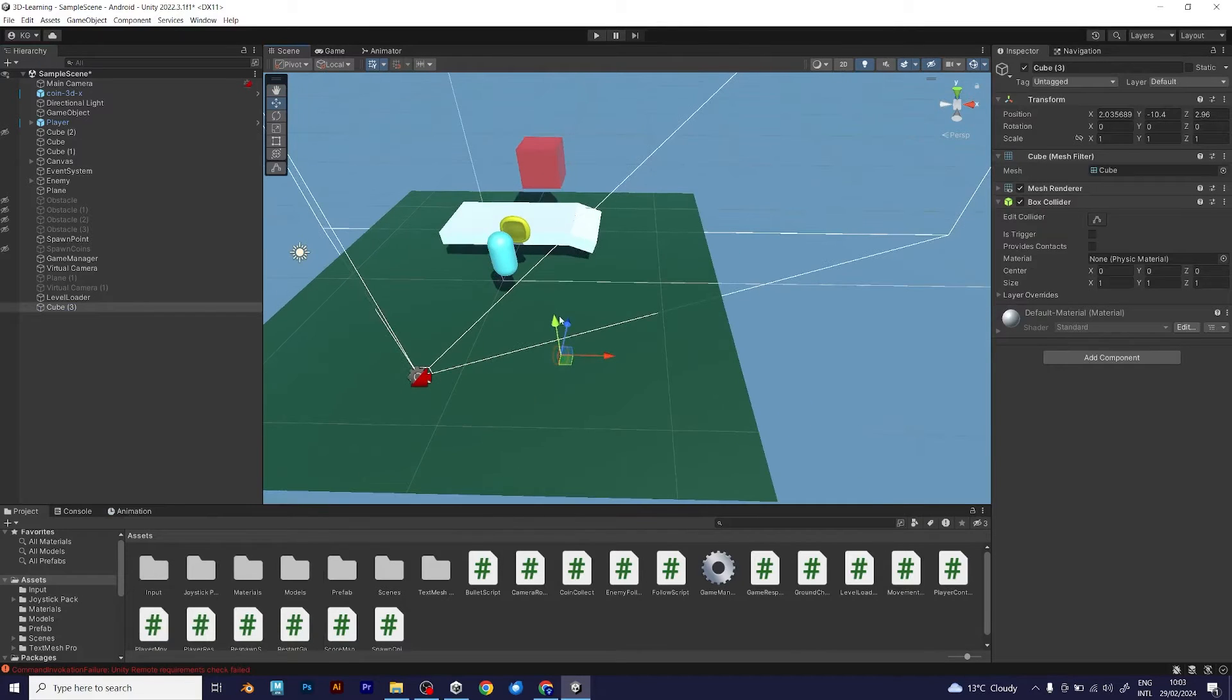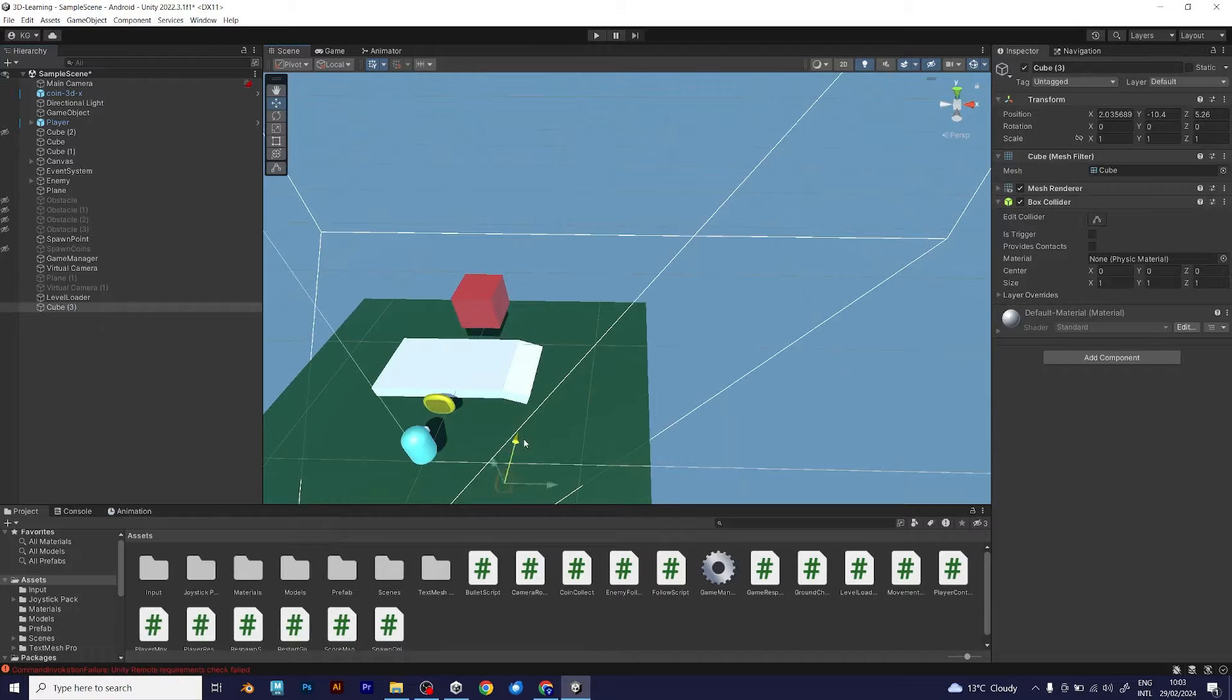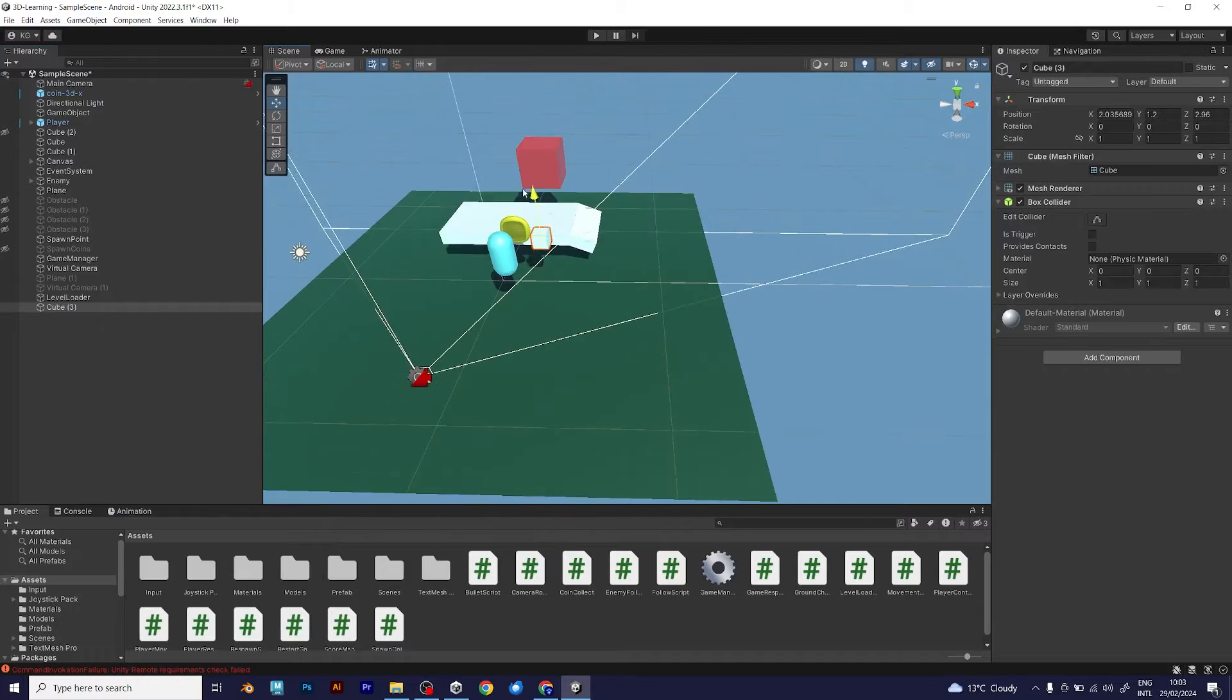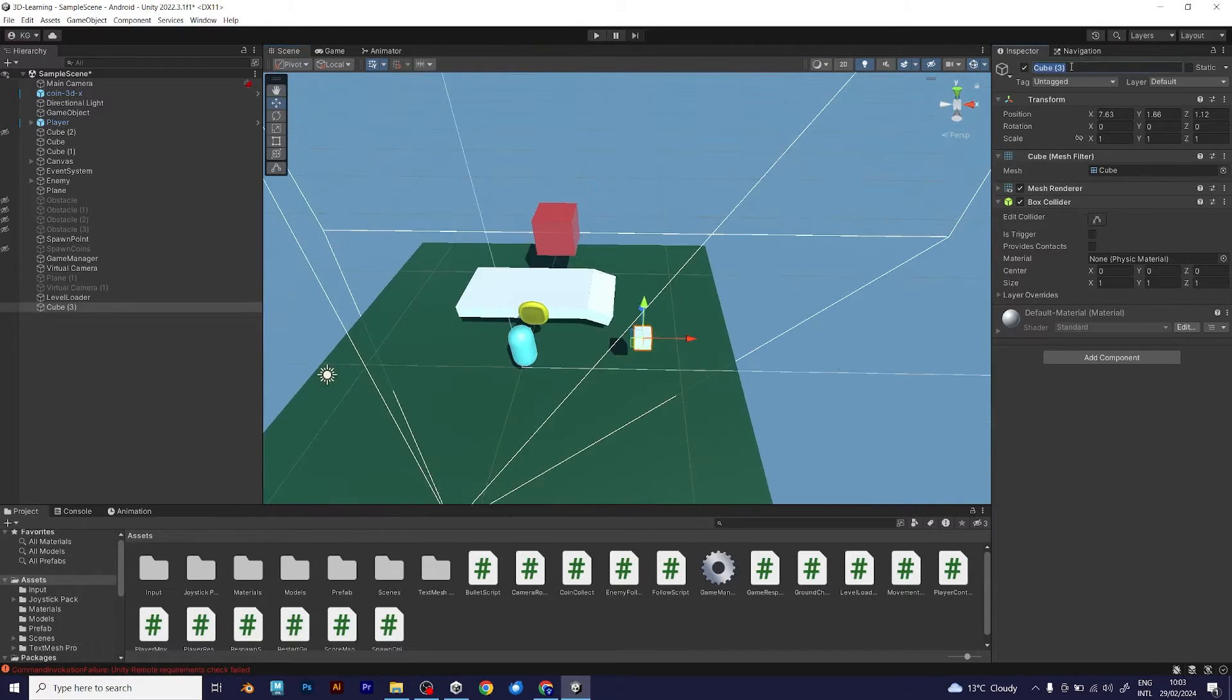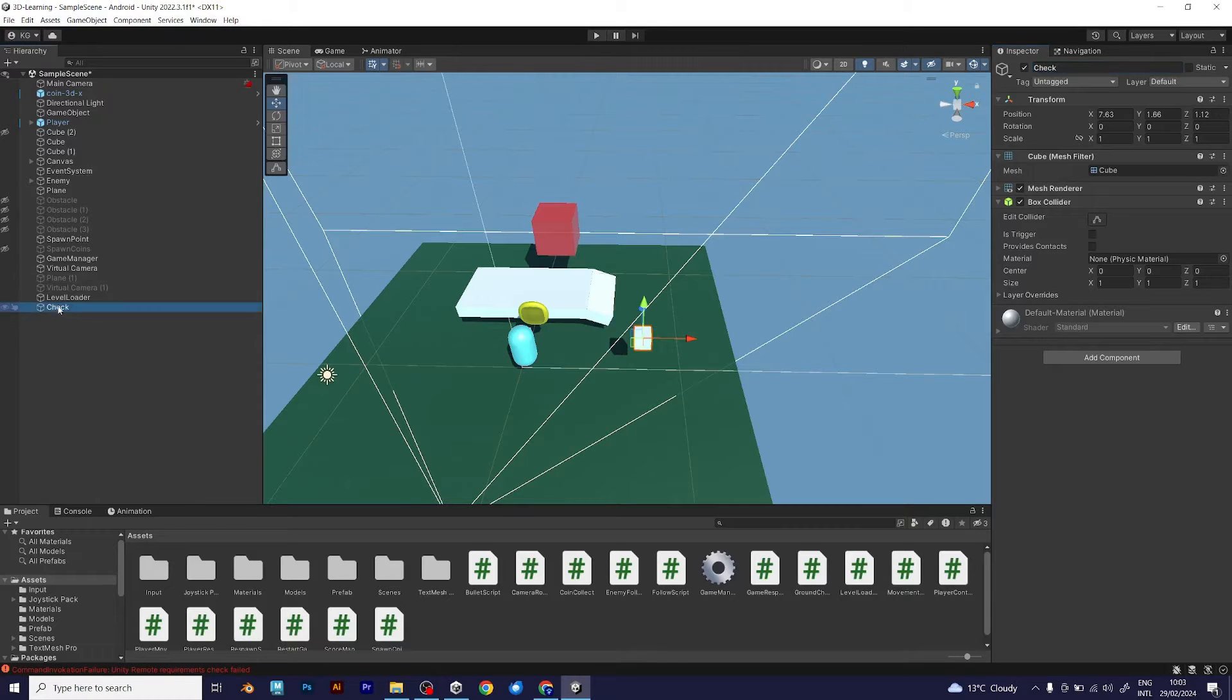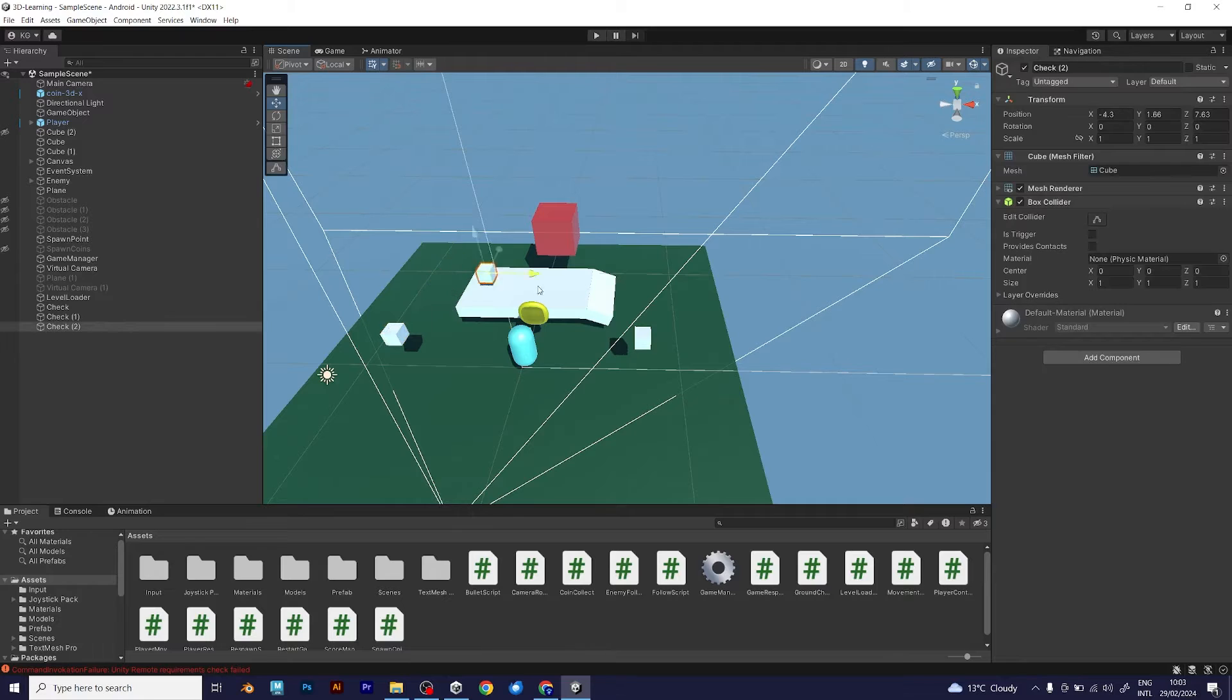But look, this cube is too far away. Let me move it. Copy and add more. If you want more checkpoints, you can do this. But this step is optional.